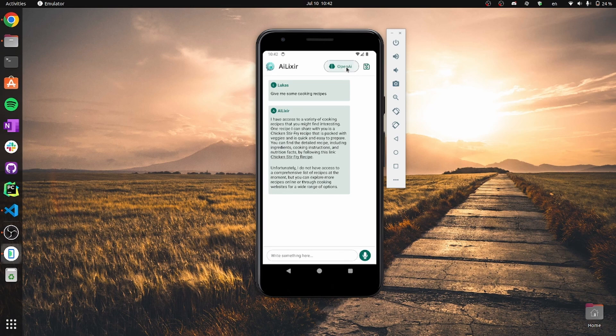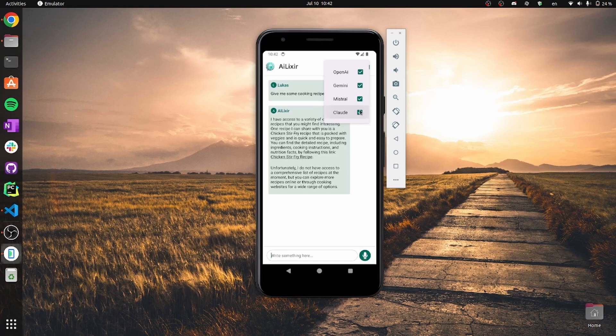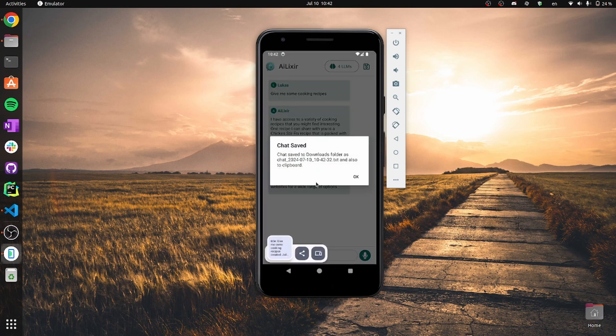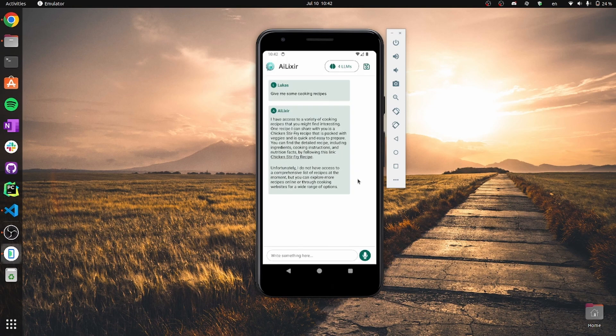Here we have a button for adding more LLM models. And last but not least, there is a button for saving the current conversation to a TXT file. And that's it. Thank you for listening.